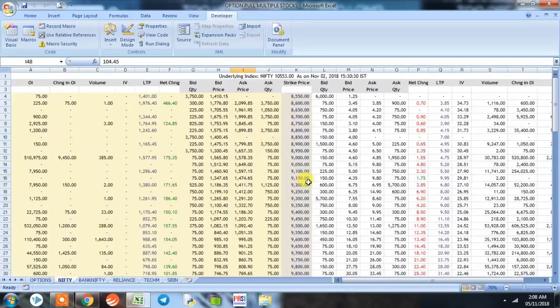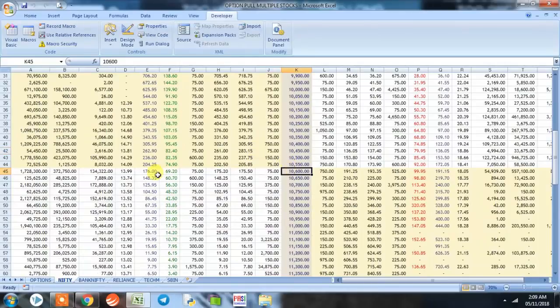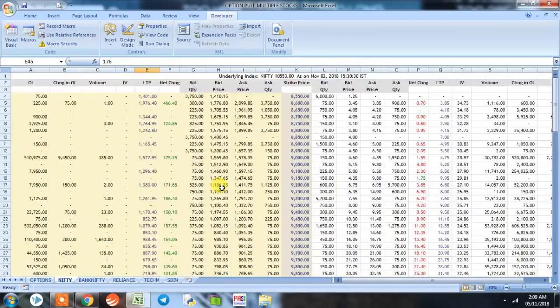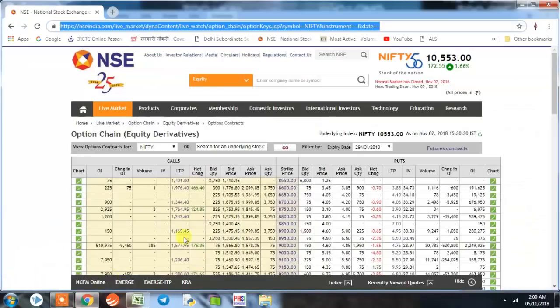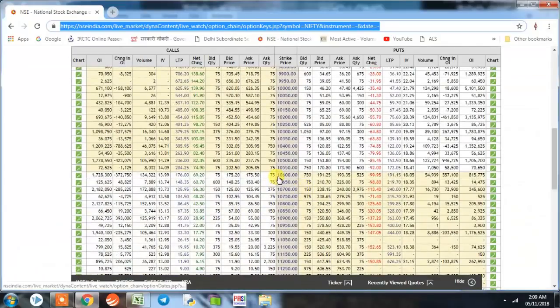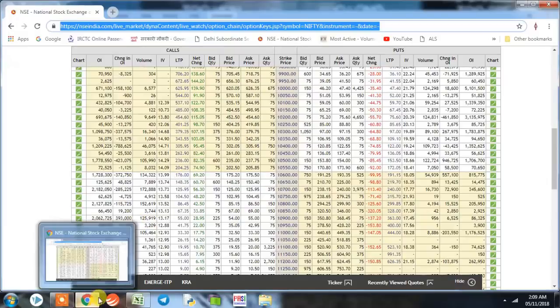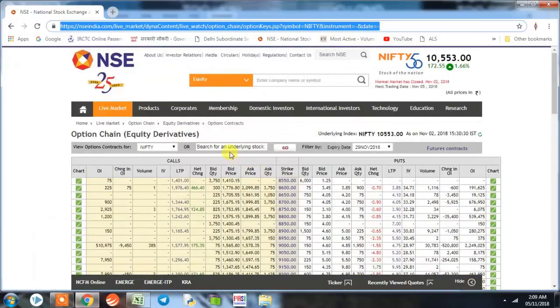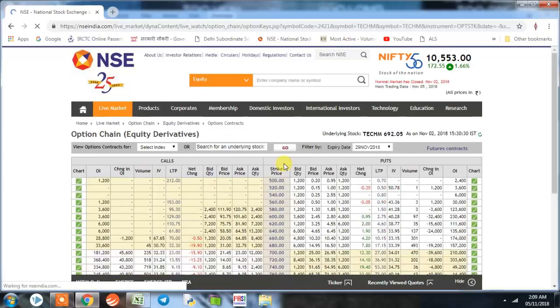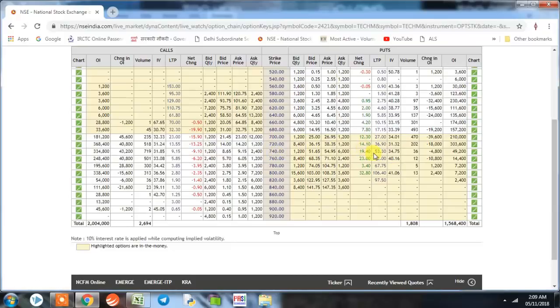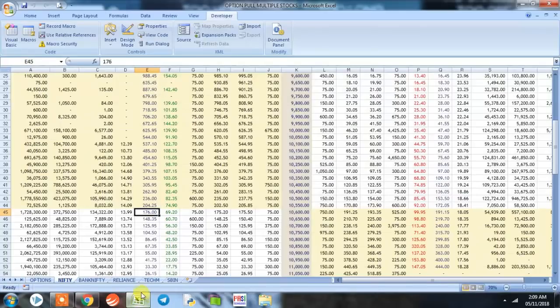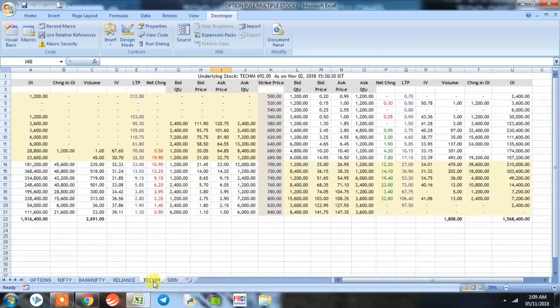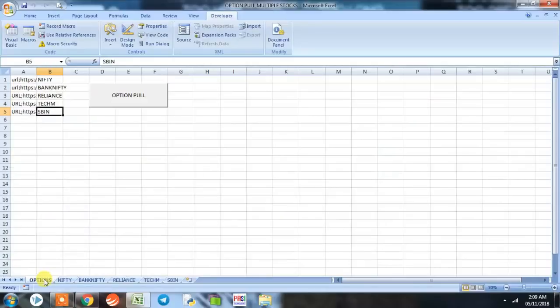How about we cross check the entire value? We go here: 10600, the LTP, the last traded price of 10600 strike price was 176. Now we go to 10600 here and the last traded price was 176. Now we take another, say Tech Mahindra, and say we select 740 strike price. Its LTP is 53.3 on the put side. We go to Excel and we go to Tech Mahindra 740 and it is 53.3. So our data is verified and our program is working properly.